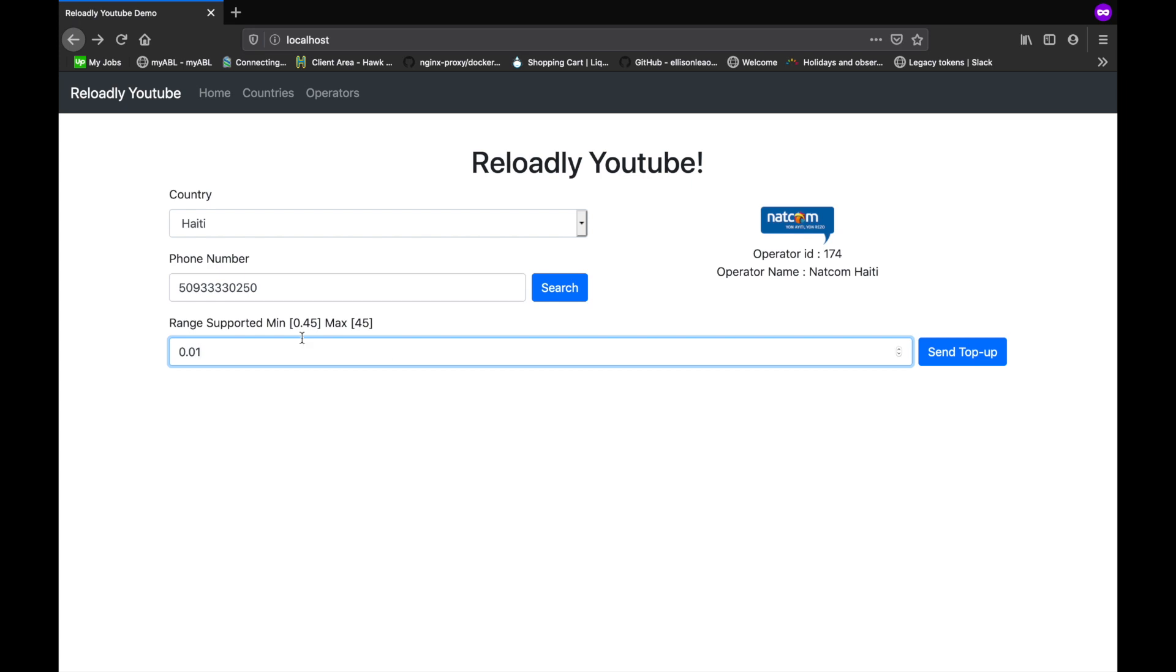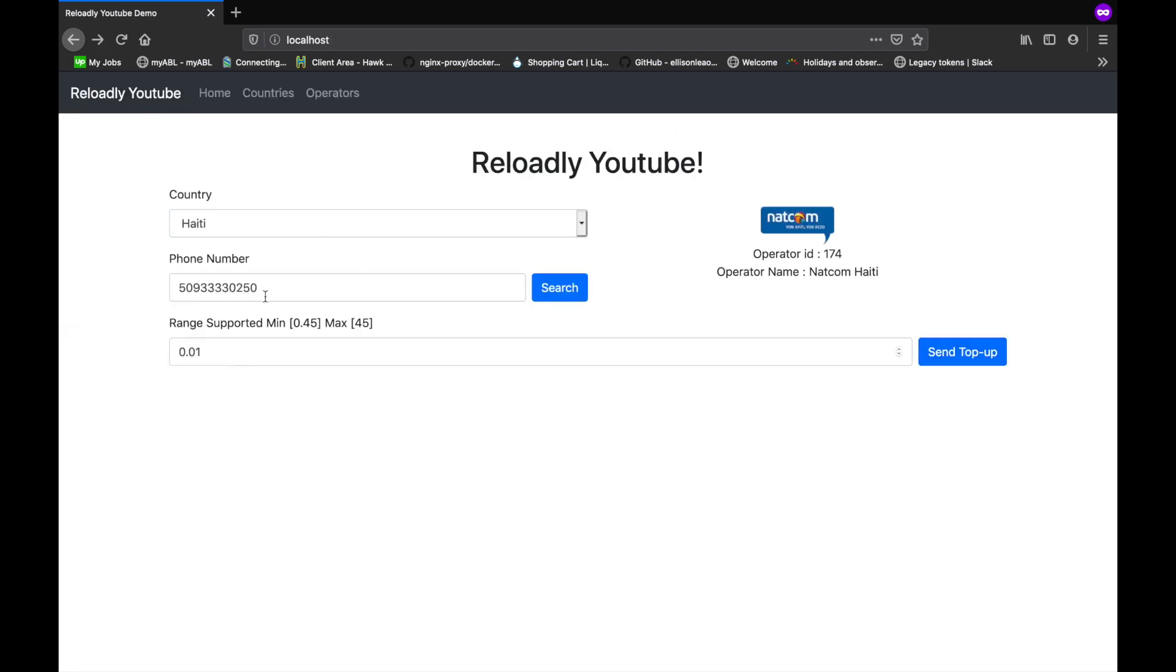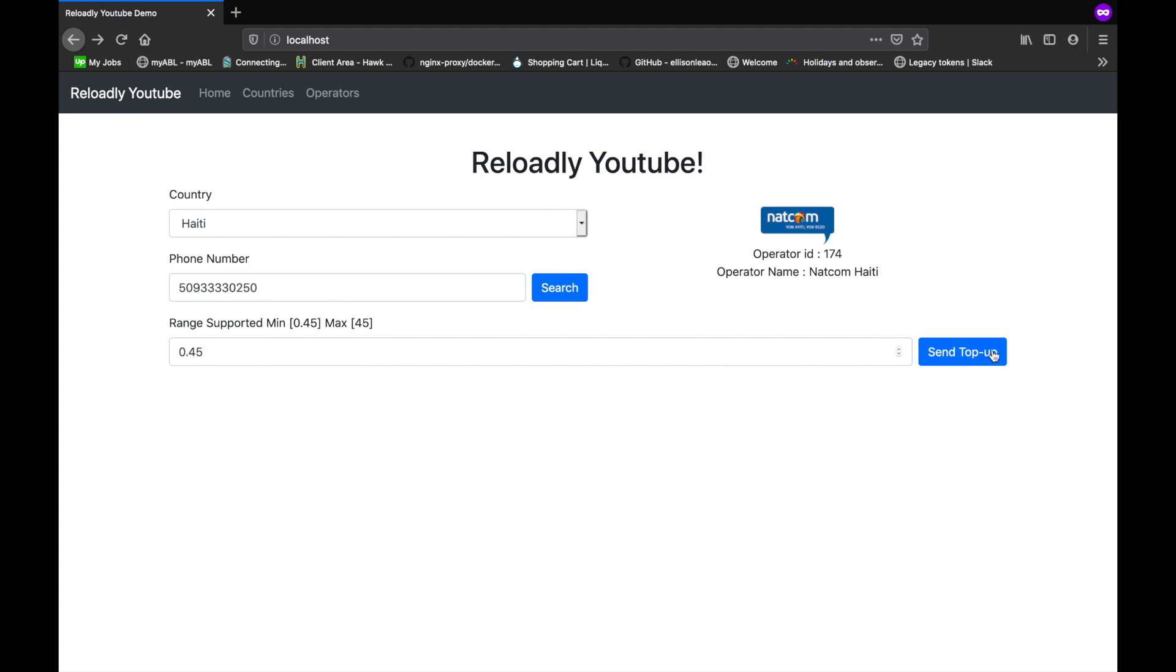Let's simply refresh the page and see what happens. Missing required field amount. Did we not send the amount? Ah, so name amount. Let's go back, refresh this page. Now this should fail. Let's see if it actually fails or not. Okay good, so it's telling me that the amount is invalid. The minimum for the operator is 0.45, which is exactly what we're seeing here. So let's actually process a top-up on this test number.